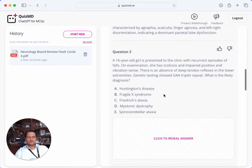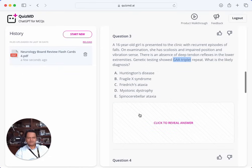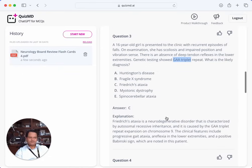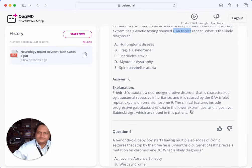Question three: A 16-year-old girl presenting with recurrent episodes of falls. On examination she has scoliosis, impaired position and vibration sense, and absence of deep tendon reflexes in the lower extremities. Genetic testing shows GAA triplet repeat. What is the most likely diagnosis? GAA is a trinucleotide repeat disorder — this is Friedreich's ataxia. The answer confirms: Friedreich's ataxia, autosomal recessive, GAA triplet repeat, chromosome 9, clinical features of progressive gait ataxia, areflexia in lower extremities, and positive Babinski.